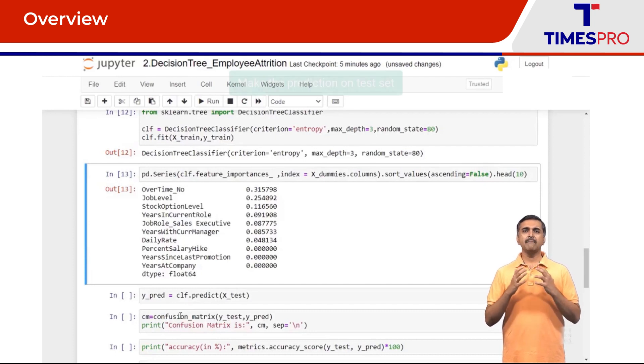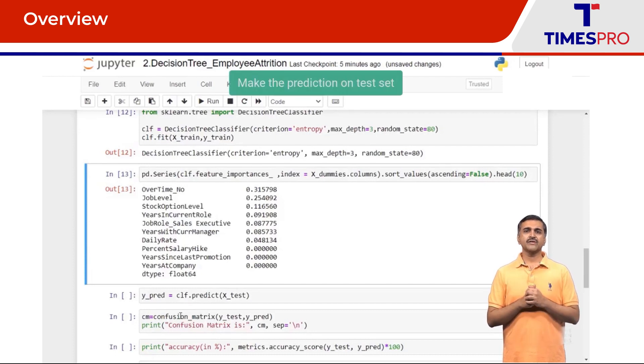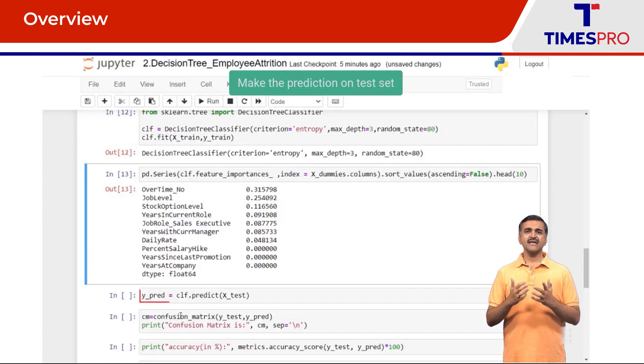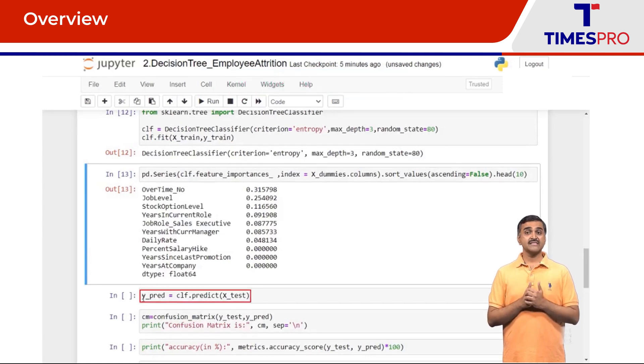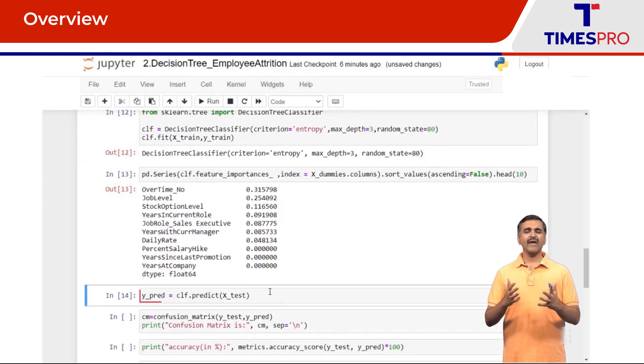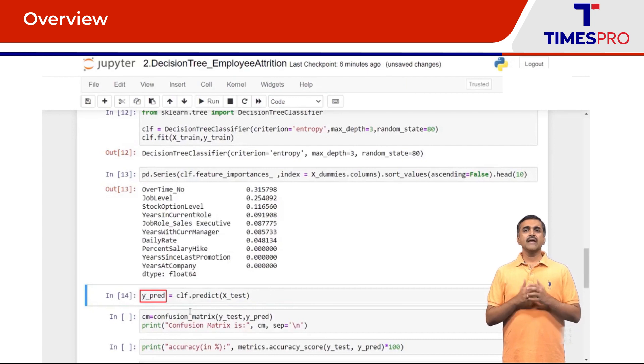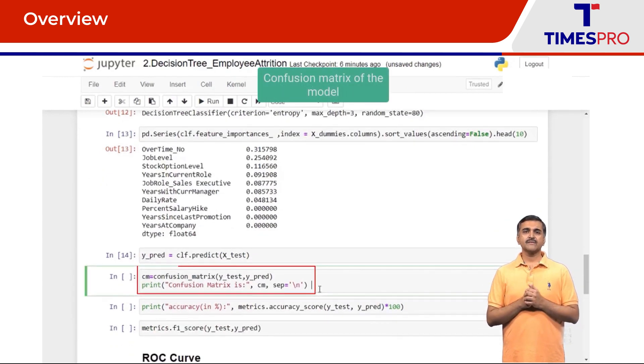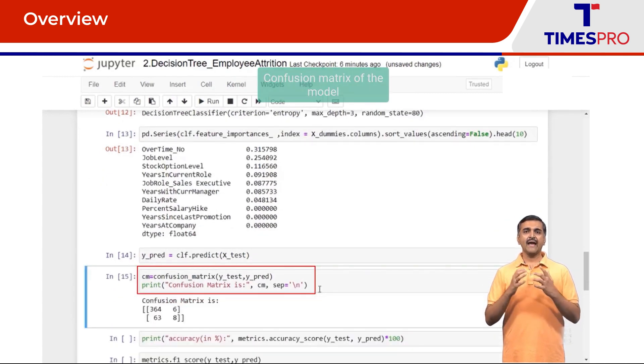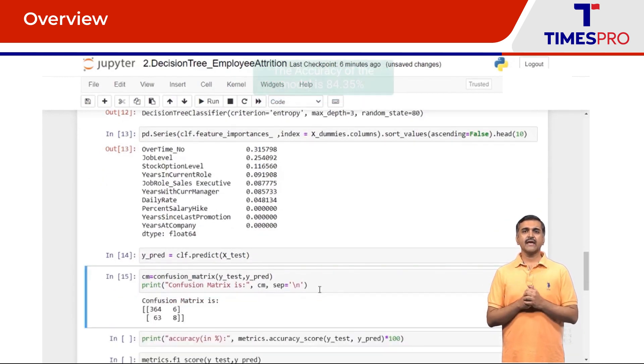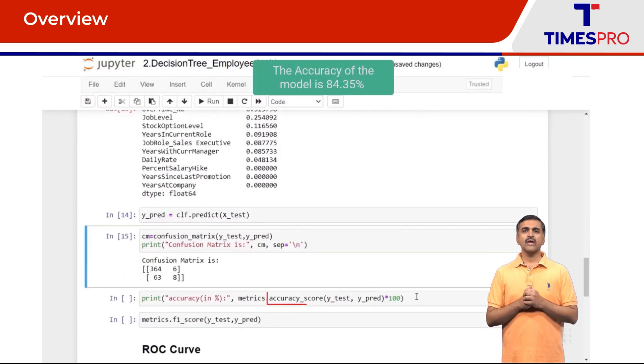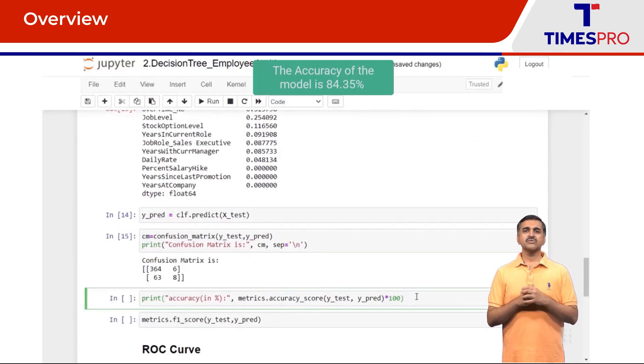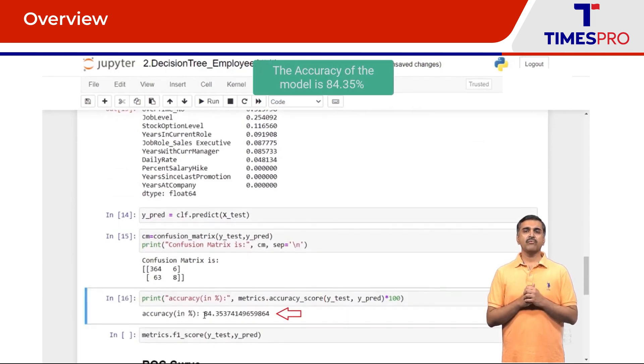Next I'm going to go ahead and make the prediction on the test set by passing X_test and save the predictions in Y_pred. So here is the confusion matrix and I'm going to check the accuracy score which comes to 84.35 percent.